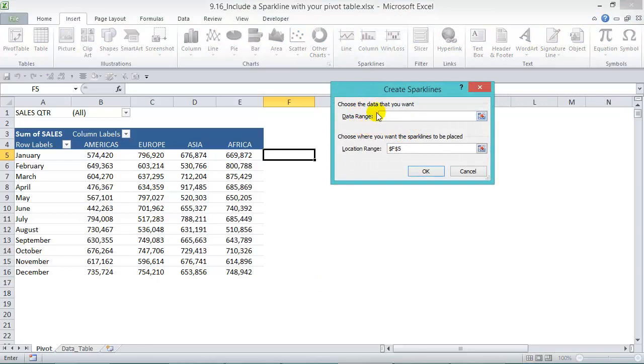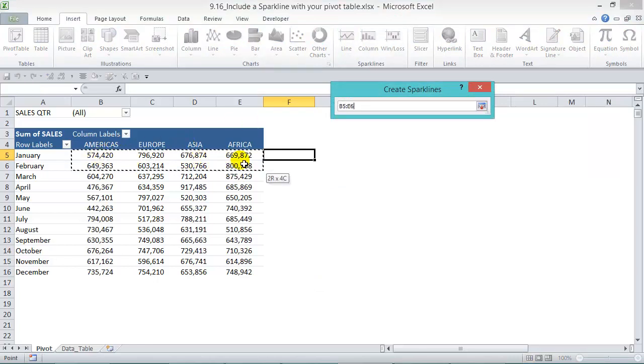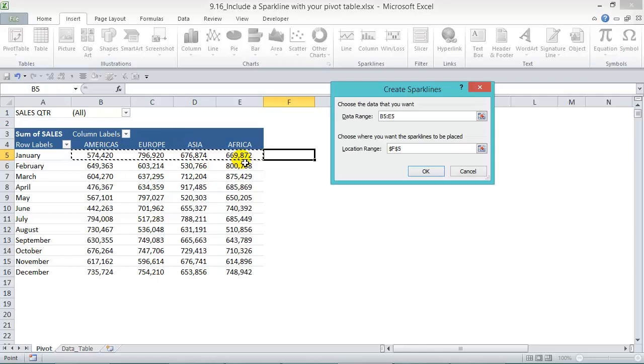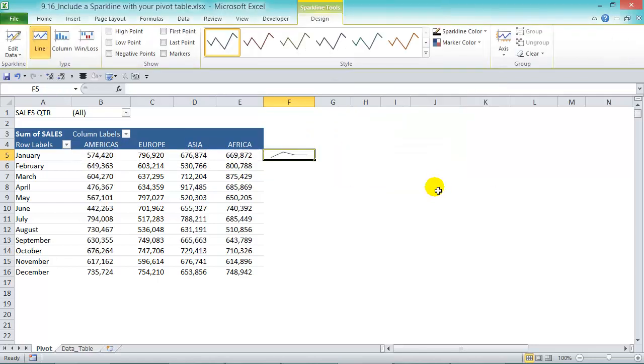Now it asks us for our data range, so let's select the first row. The location is F5, that's fine. Press OK, and now we can just drag it all the way down.